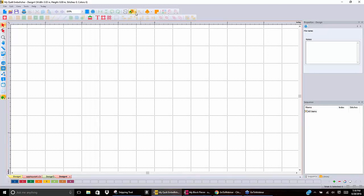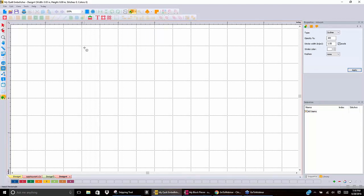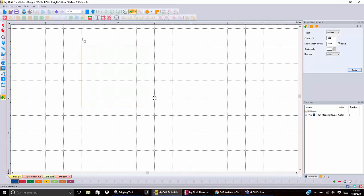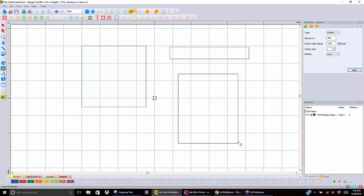If you click on the down arrow next to the artwork icon, it shows you all the different options you have to create shapes as artwork. Let's skip over the pen first and go to the rectangle. When I select that, I have a square next to my cursor on the screen, and I can simply drag out any kind of rectangle I want. This one is open — looking over at the properties on the right-hand side, it's an outline, not filled. It defaults to color number one.